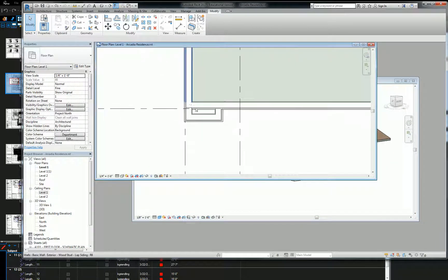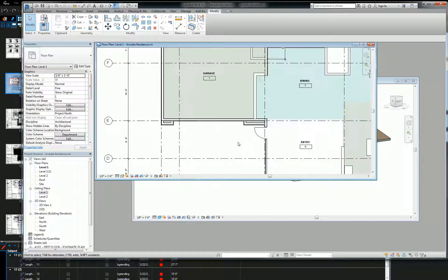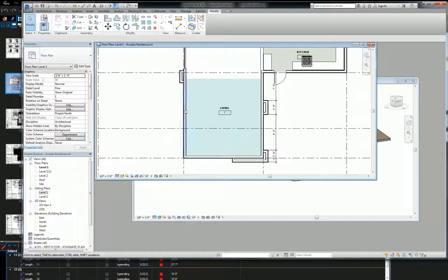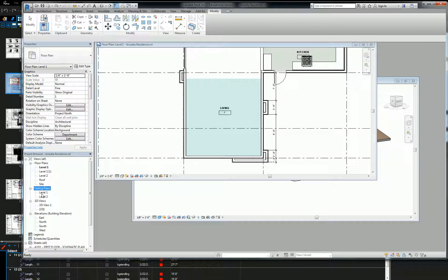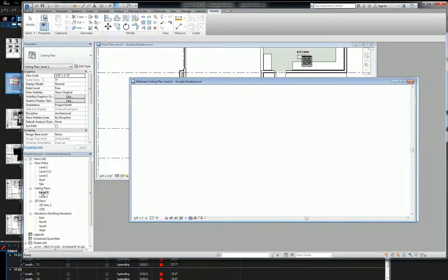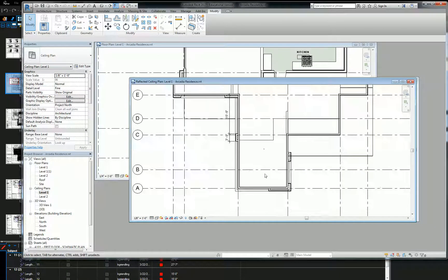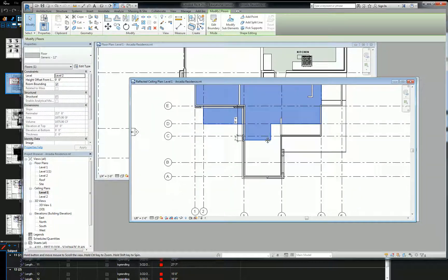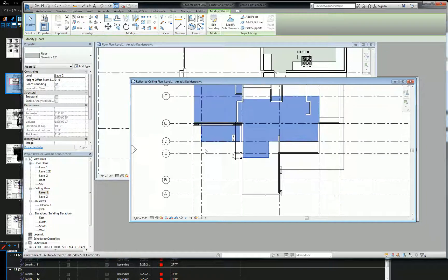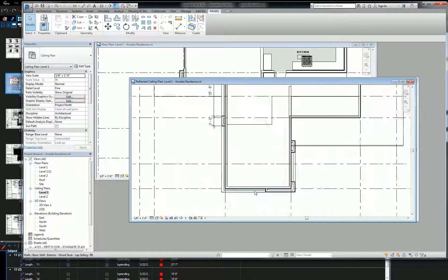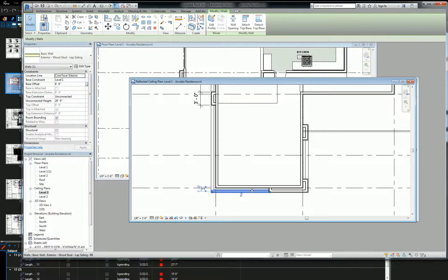we've got level one floor plan here and I can't see any of those elements that are above. But if I open up under ceiling plans and I go to level one, now I'm actually looking up. That's the second floor plate, and I can see all of those elements above.